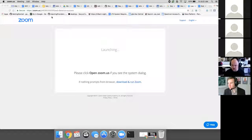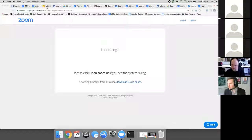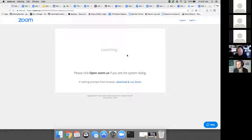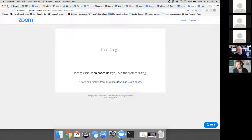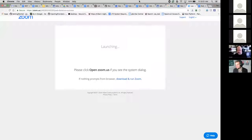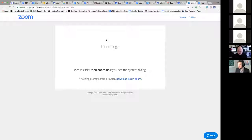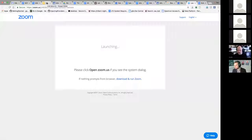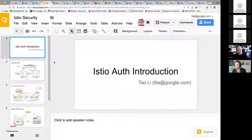They're provisioning certificates, so we would like to have them as one of the plug-ins that will work with this identity system that we're talking about. I'll hand it over to Tau.